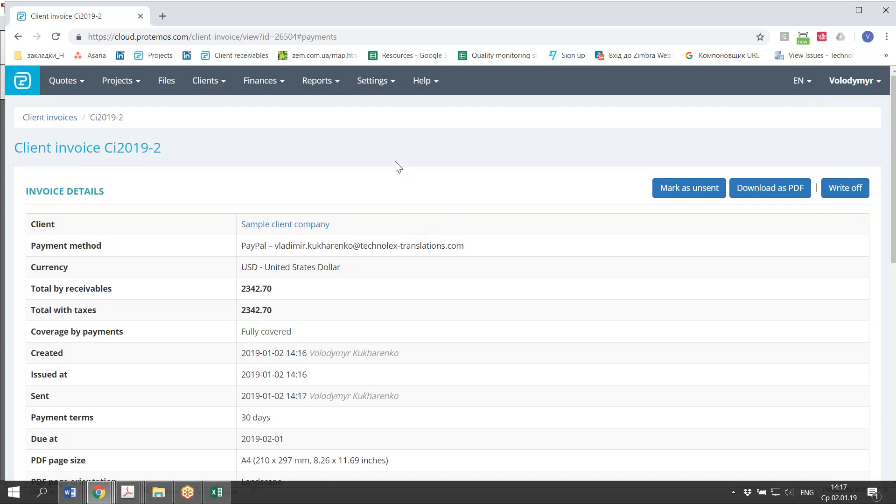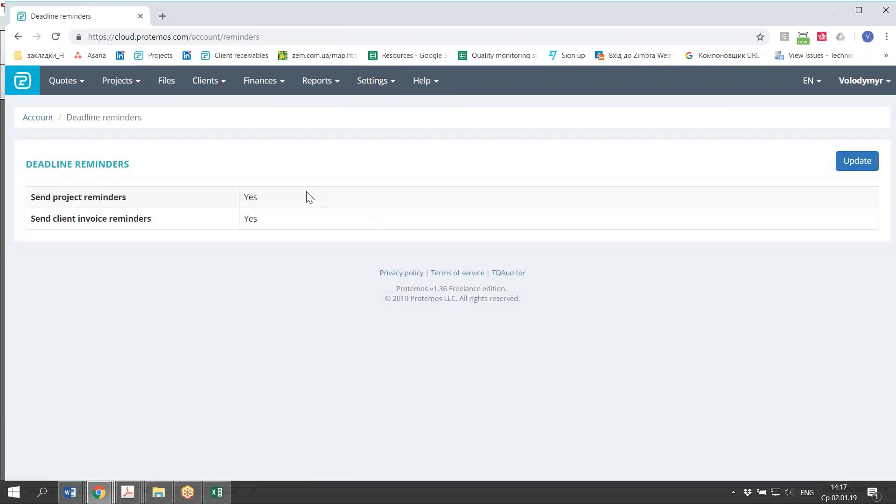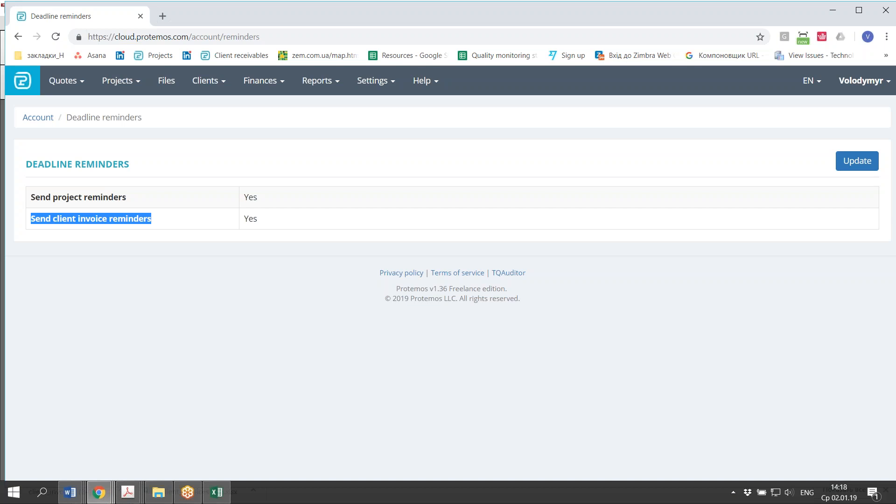By the way, the system sends you a notification about deadlines. Which means in case if, for example, some client does not pay you in time, or you do not enter the payment into the system, then you'll get the notification that some invoice is overdue, and you have to take care about it and contact the client. Or the system can send you the project reminders. In case if you do not deliver something in time, do not mark the project as completed, the system will remind you as well.